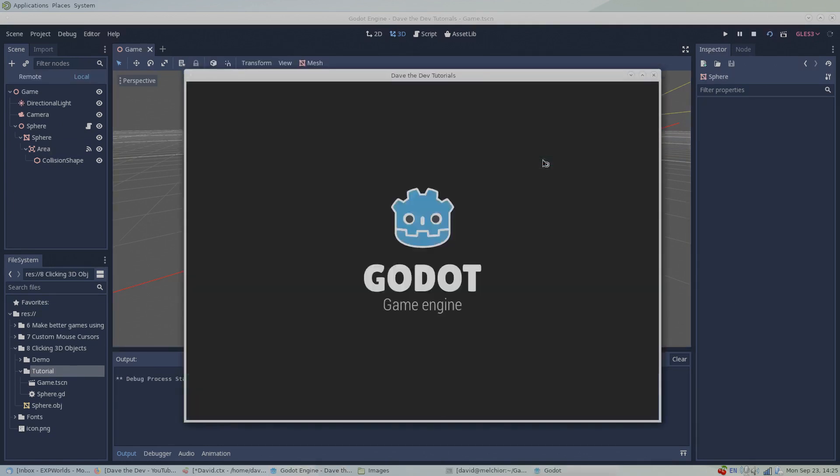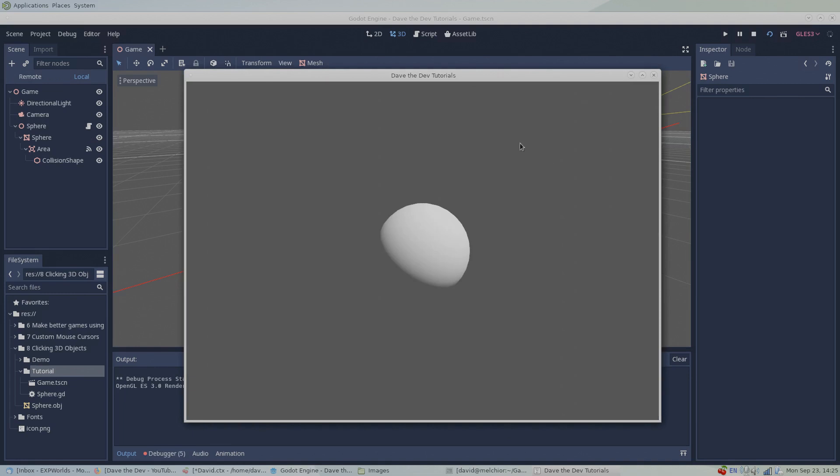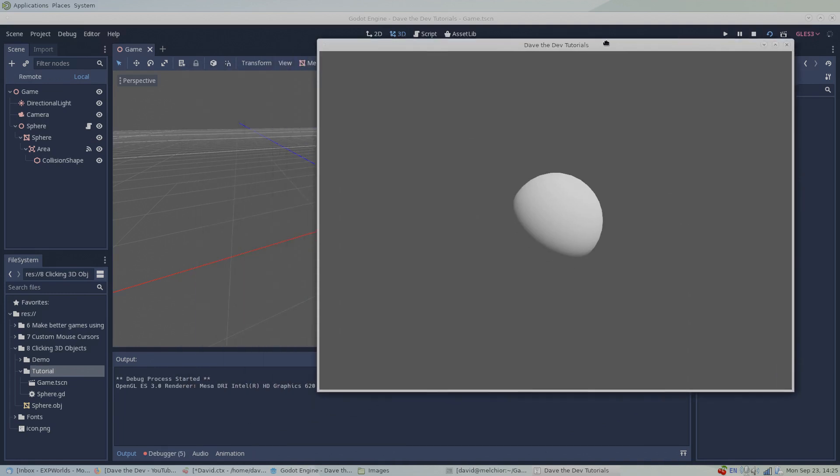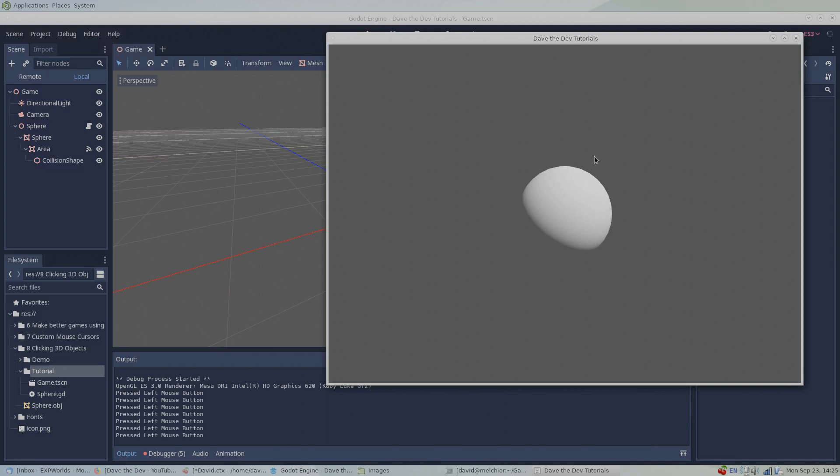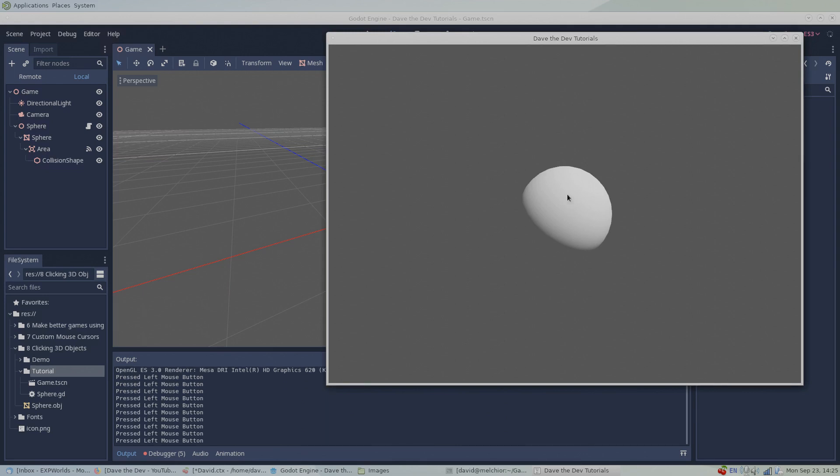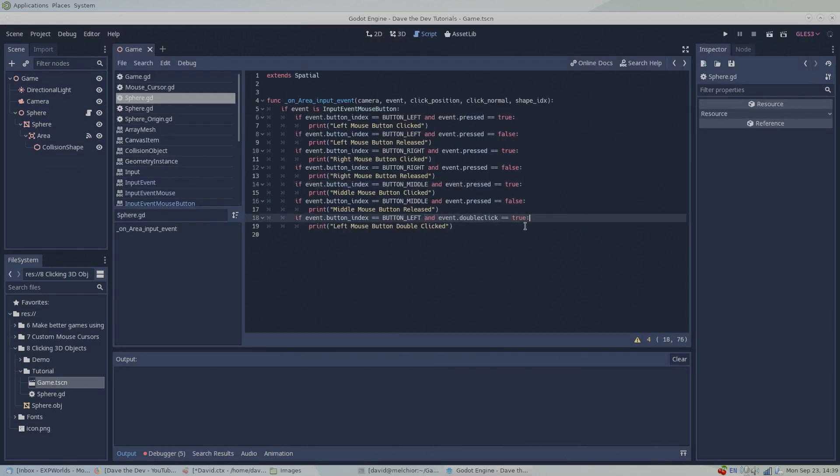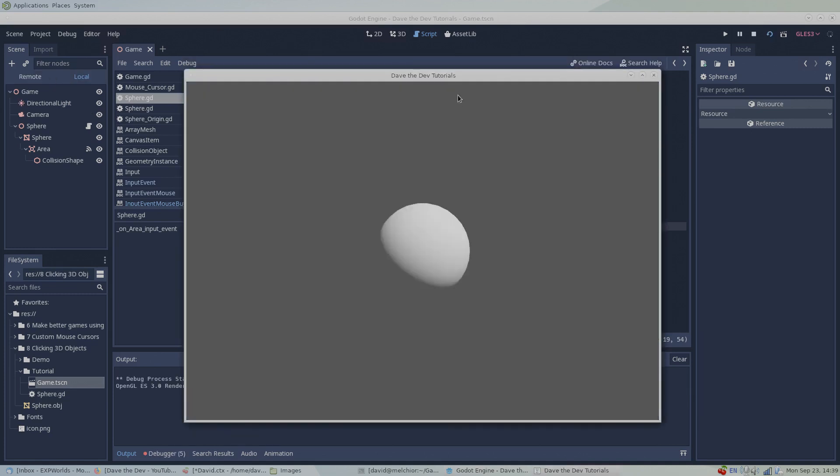Now when we run our game with F6, every time we click our sphere with the left mouse button, we should get a printed message in the output console. And here are a few more examples of various types of clicks being printed to the console.